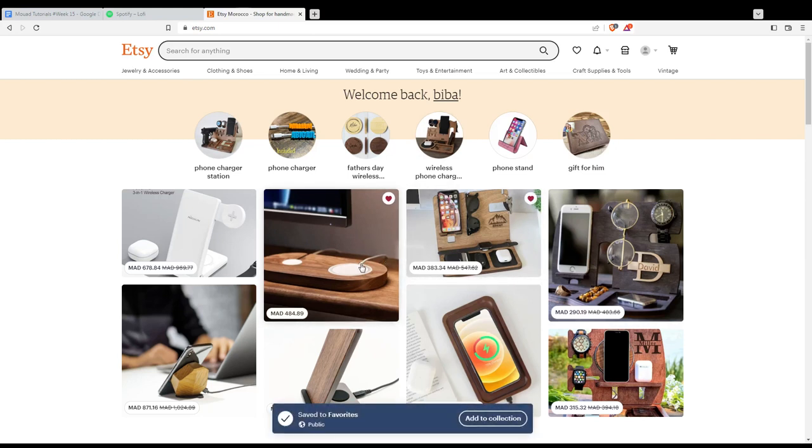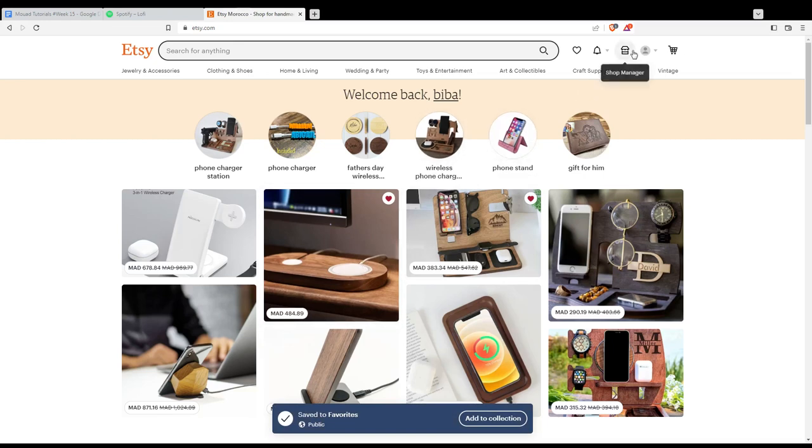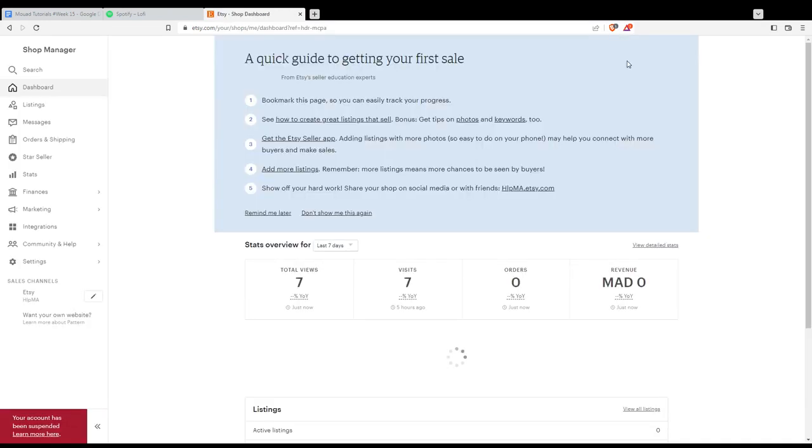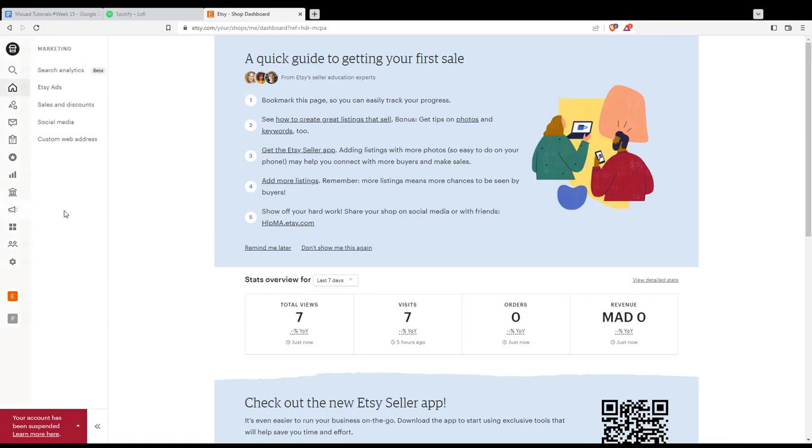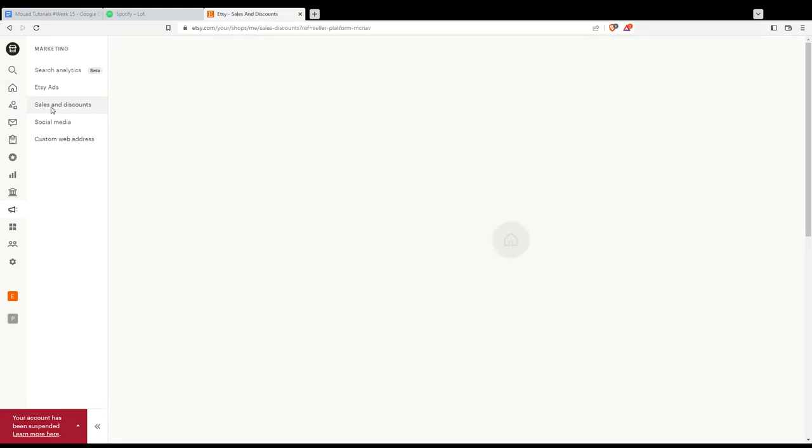If you want to turn favorites into sales, go to the shop manager by clicking the shop icon at the top right corner. Then head to the marketing section on the left, where you'll find sales and discounts or sales and coupons.